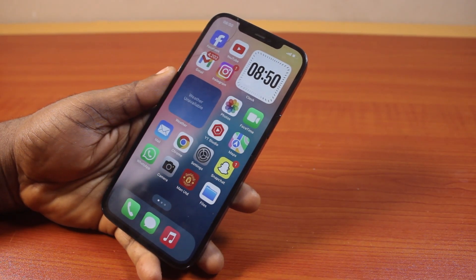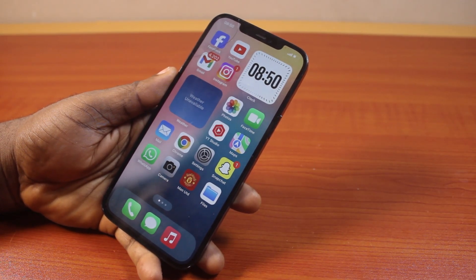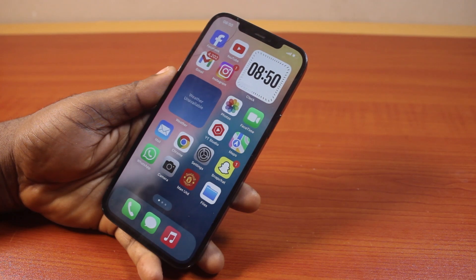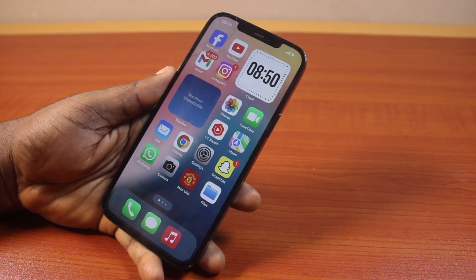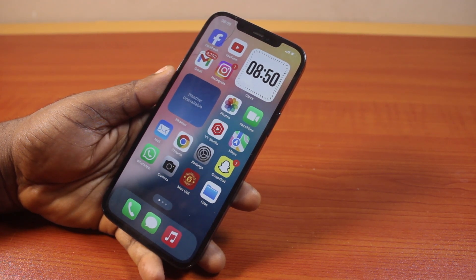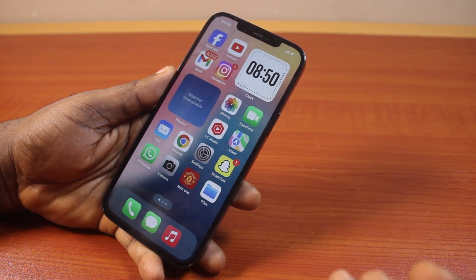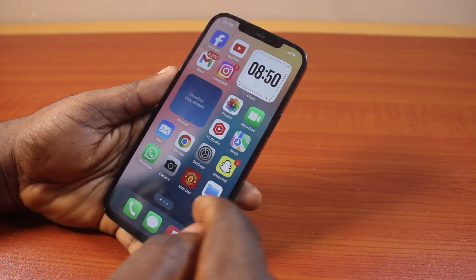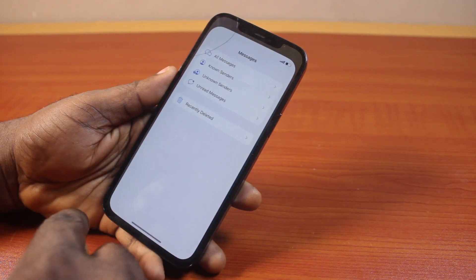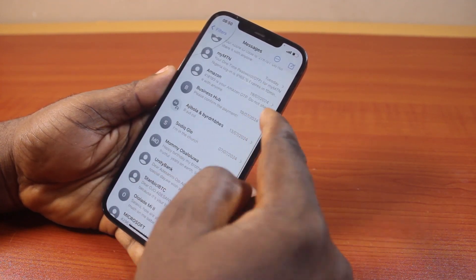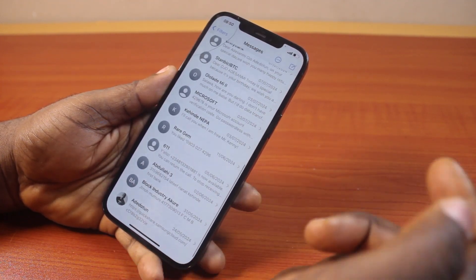In this video, I will detail how to fix not receiving text messages on iPhone. If you are not receiving text messages on your iPhone, it's quite different from not receiving text notifications. Not receiving text messages implies your iPhone is not receiving text messages from anyone, either saved or unsaved contact.